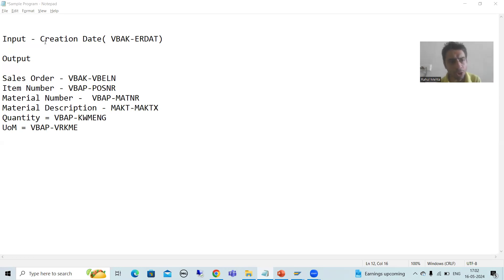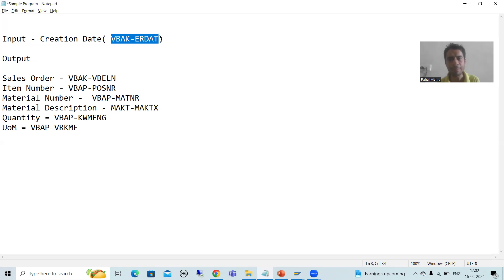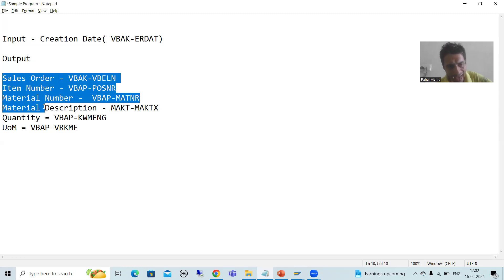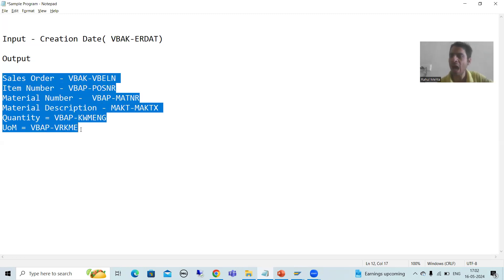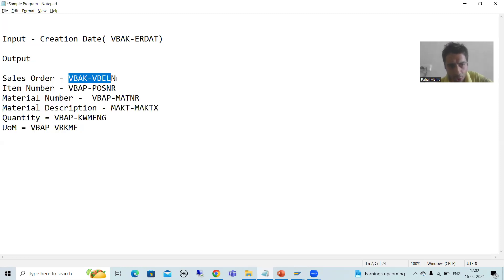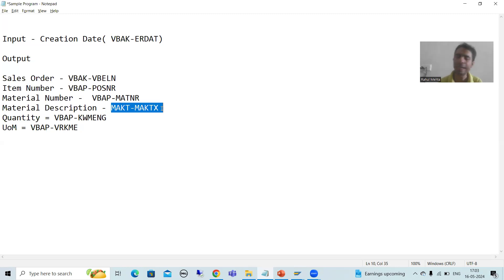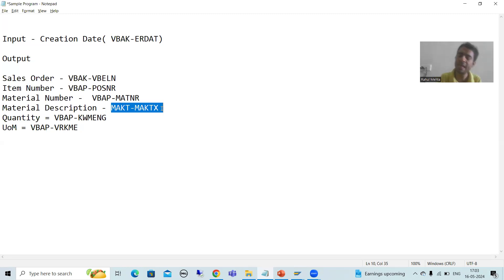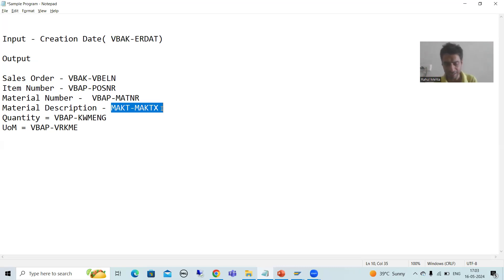The input to the program is creation date — the ERDAT column from the VBAK table. The output has six columns: one column from the VBAK table, four columns from the VBAP table, and one column from the MAKT table. So the output is from three tables: VBAK, VBAP, and MAKT, and we will completely make use of the new syntaxes.